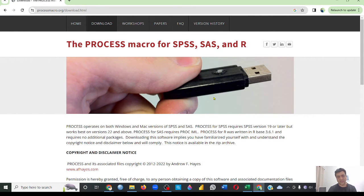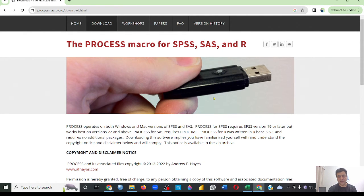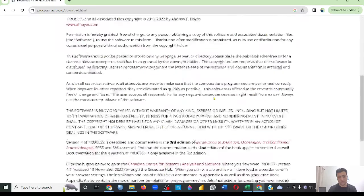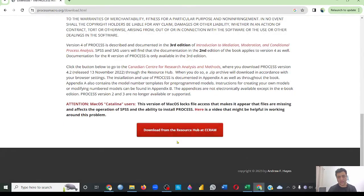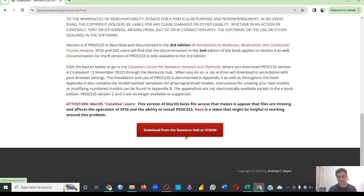As I said, they keep on changing their interface of the website. You have to go till the end of this page, and here you're going to see 'download from the resource hub at CCRAM.'